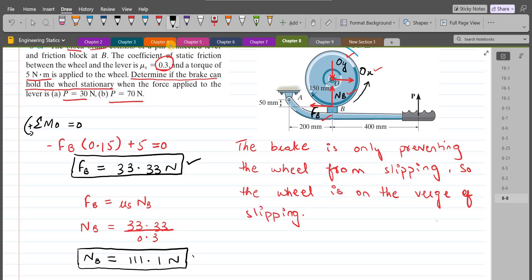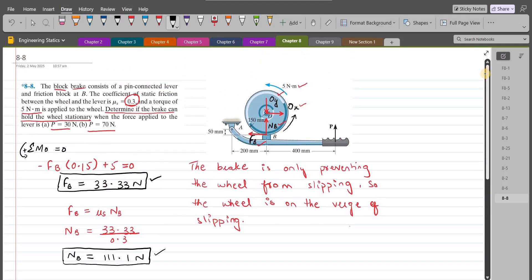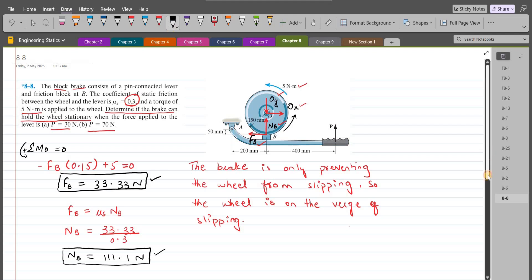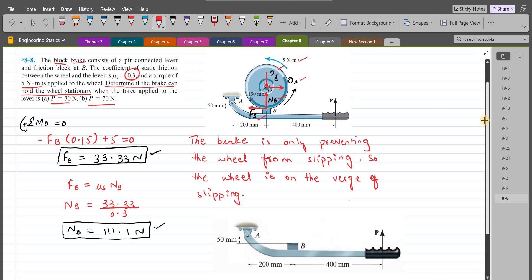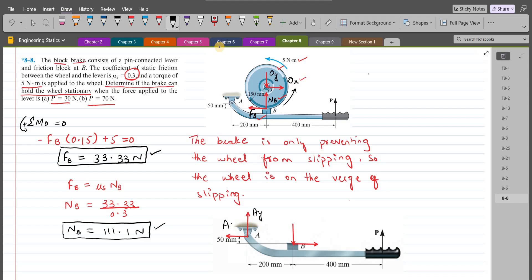These two values — FB = 33.33 N and NB = 111.1 N — will be used for the calculation of force P on the lever. Now consider the free body diagram of the lever only, this pin-connected lever. At point A, we have a pin connection giving a vertical and horizontal support reaction. At point B, by Newton's third law, the normal force and frictional force act in opposite directions — NB acts away from the wheel and FB acts towards the right. Let's label them: Ay, Ax, NB, and FB.